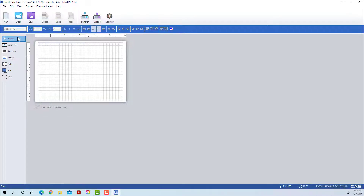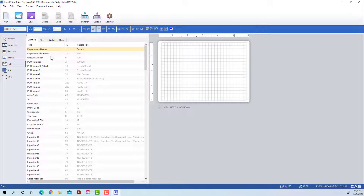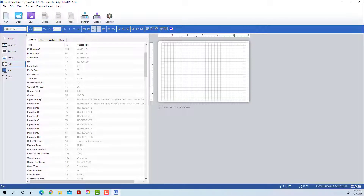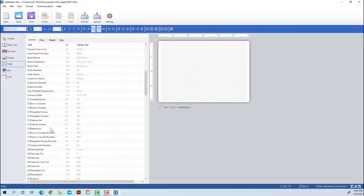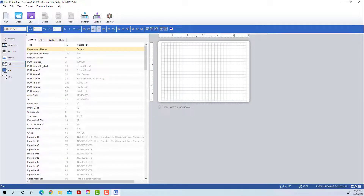Now we can get into what everything does here. On the left, the most popular thing you will use is the Field tab. The Field tab contains a lot of the presets you will see on a typical label — department name, PLU name, PLU ingredients, sell-by date. It may show stock text on the label, but it will pull from the scale depending on what the PLU brings up when you print.